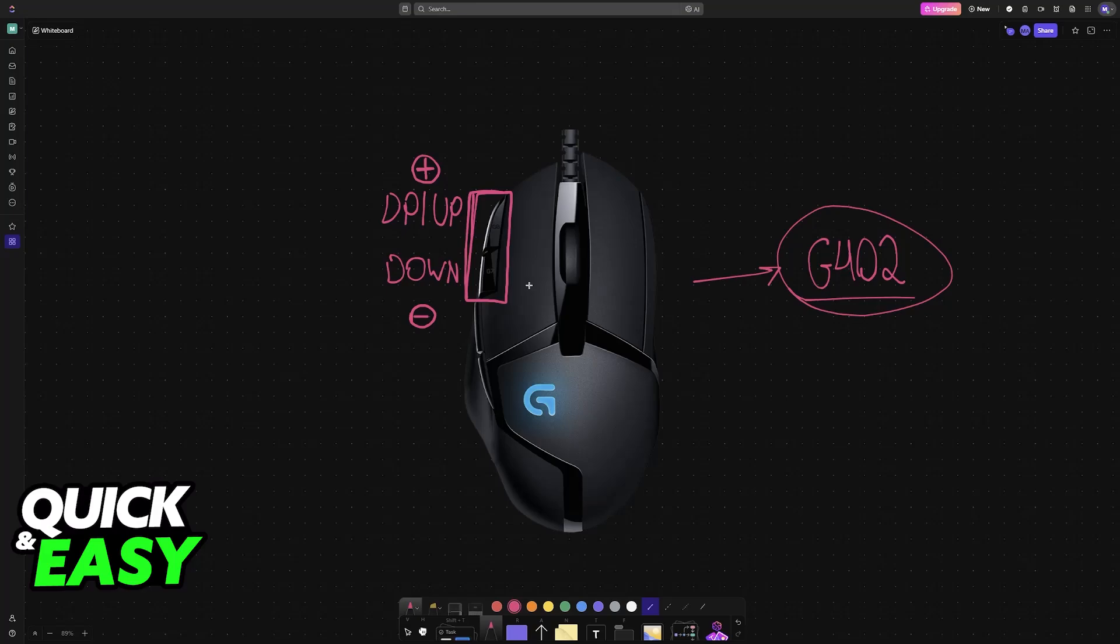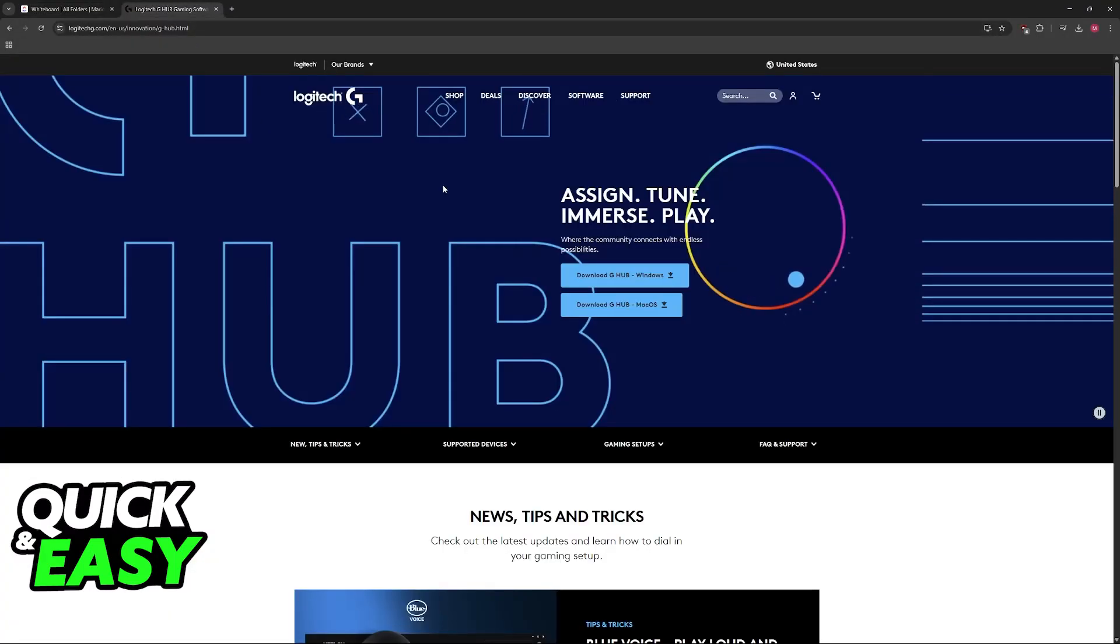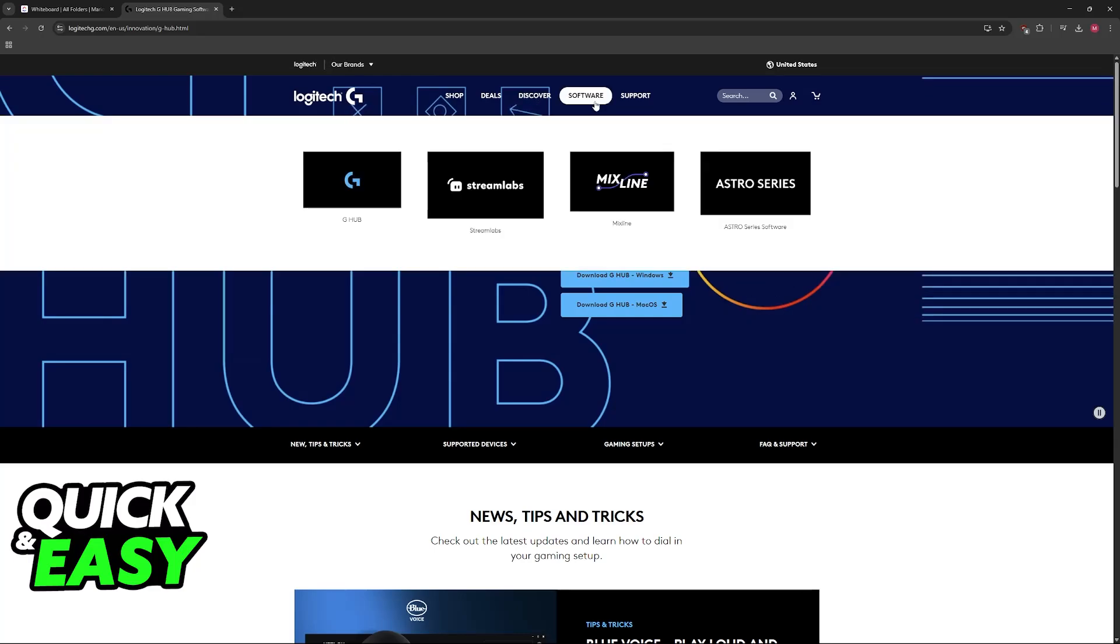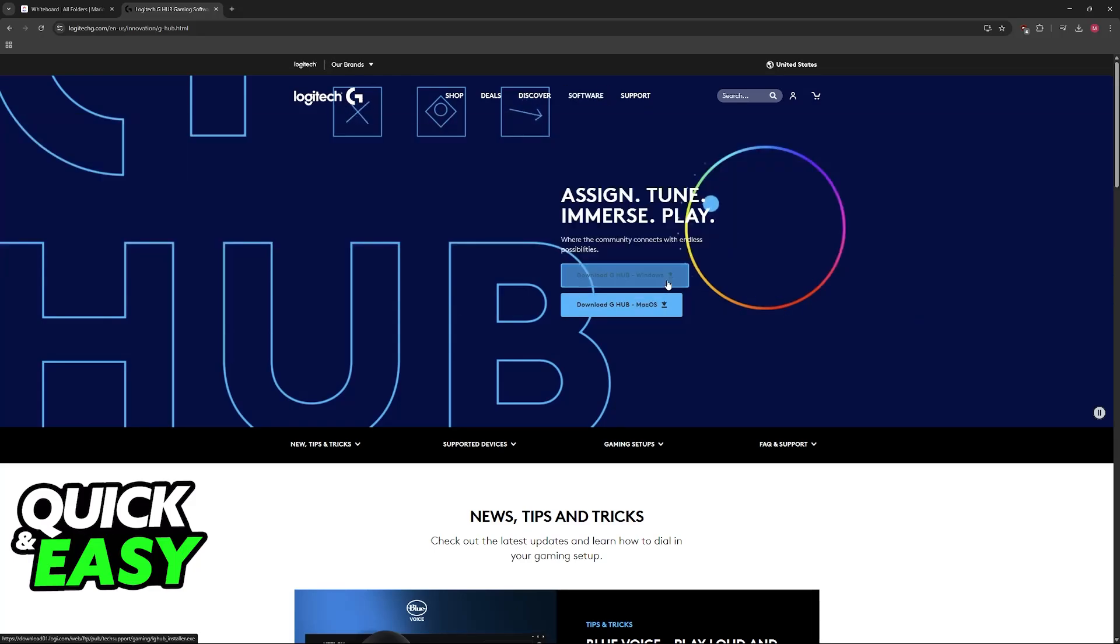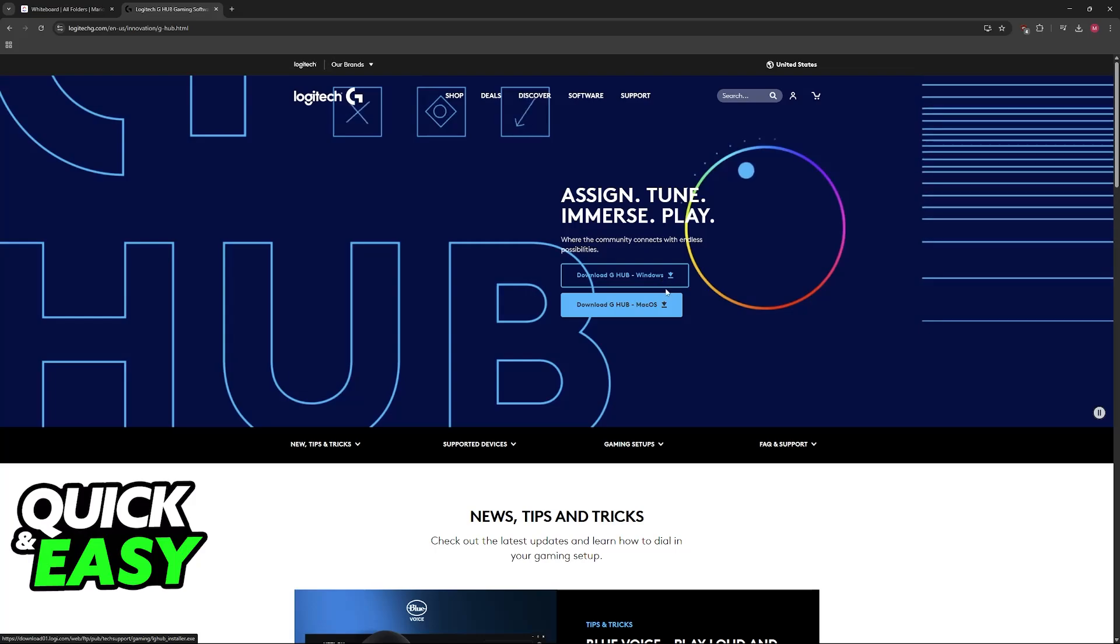If they don't work or you want to check out the software to access all of its functionalities, then go over to the official Logitech website at logitechg.com. Go over to Software, G Hub, and then you will be able to download for Windows or Mac OS.